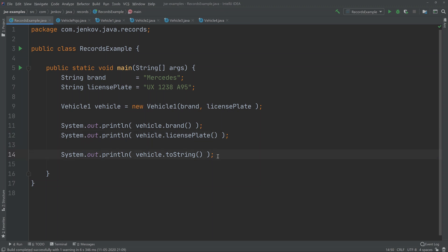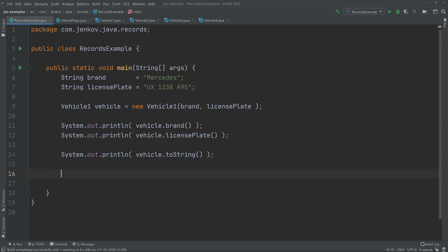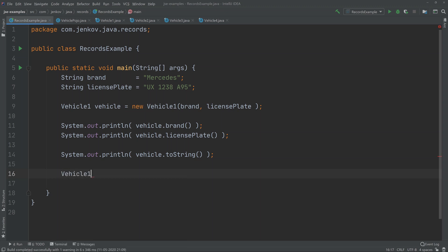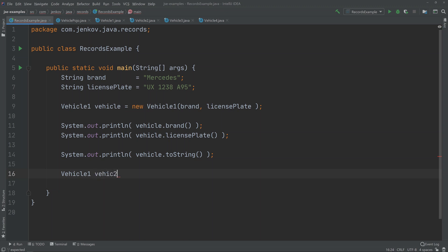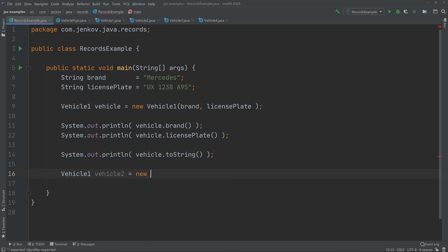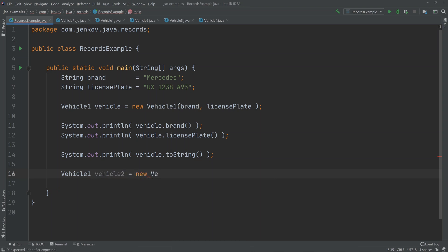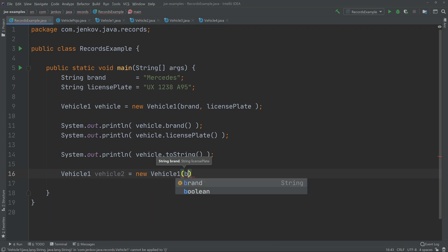Call it vehicle2. It's a VehicleOne instance as well. We will just give it brand and license plate as well. Now we can also print out whether vehicle1 equals vehicle2.